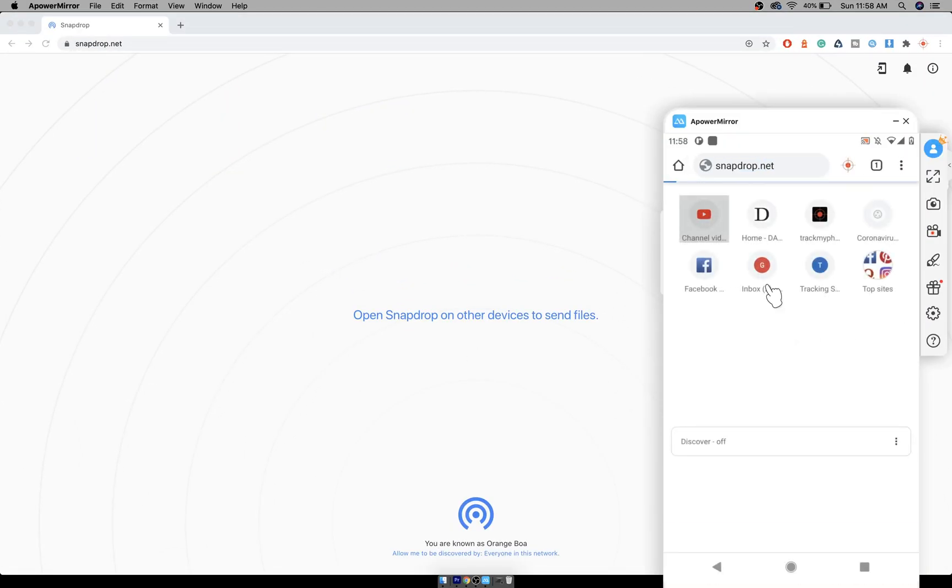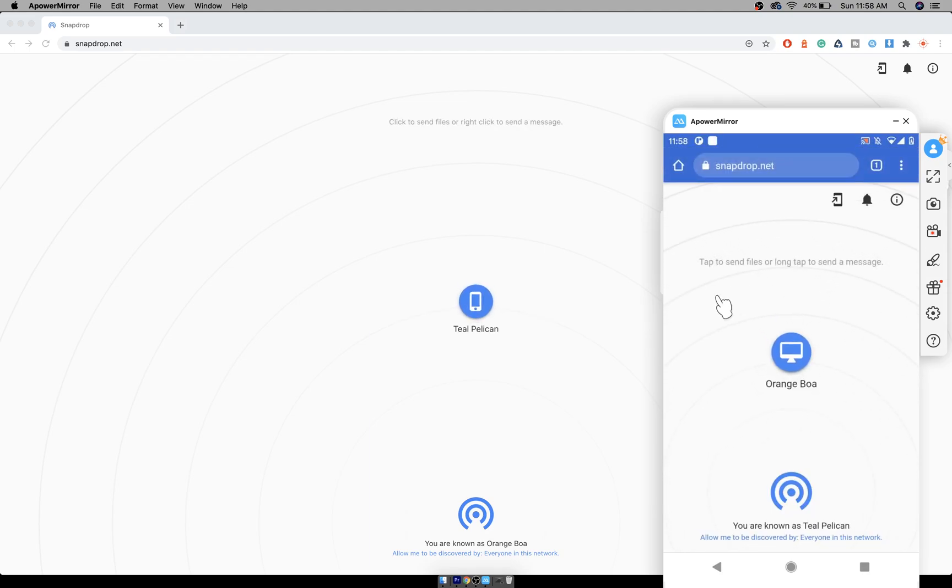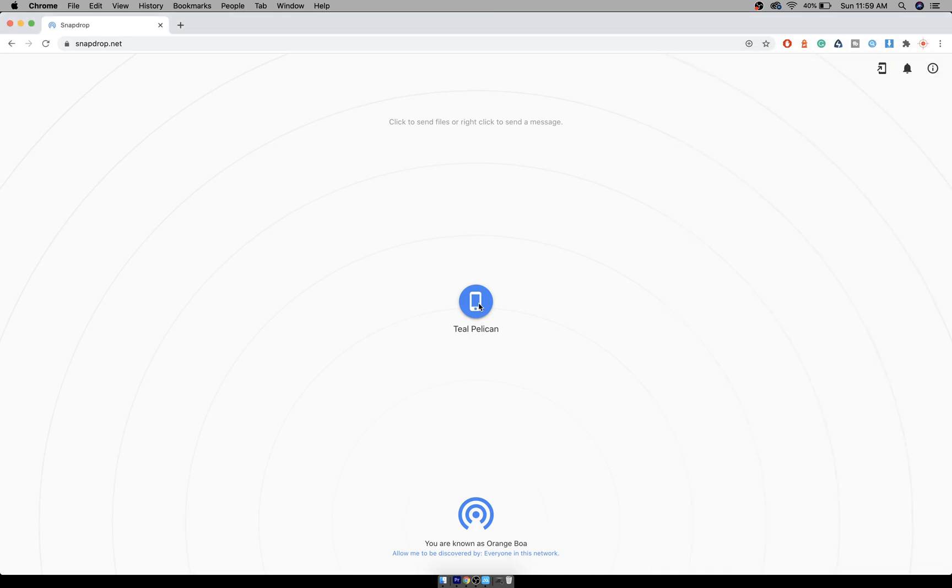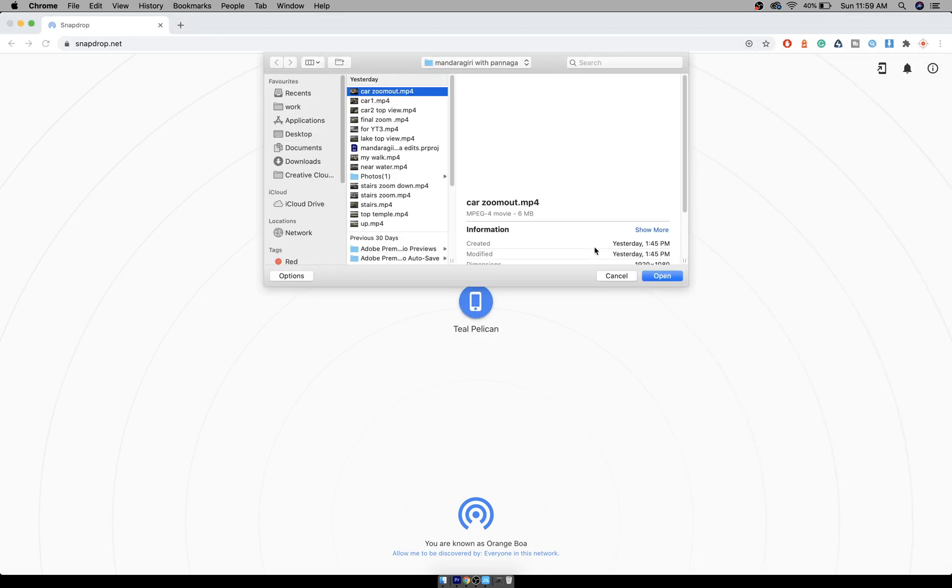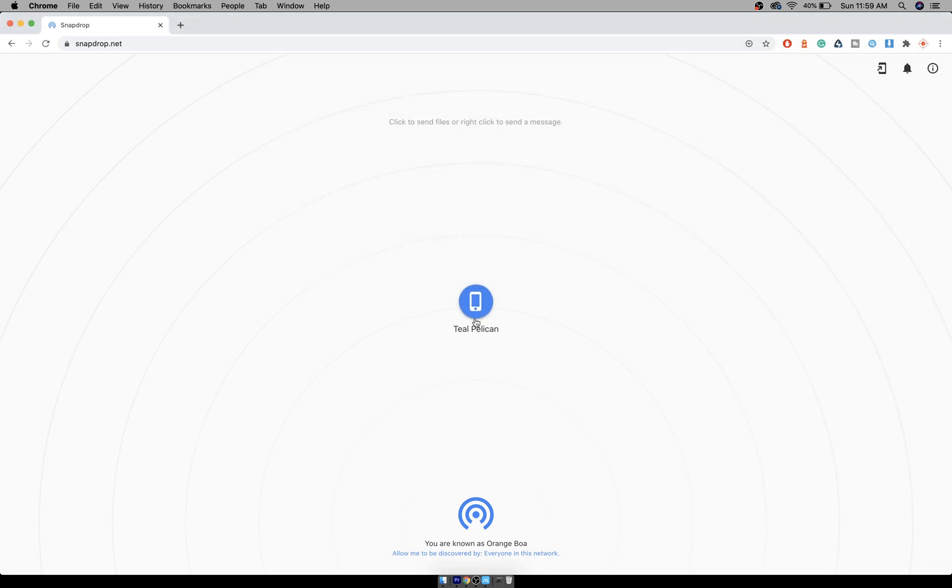Now it's showing both devices on each screen. You can click on this and select the file you want to transfer.